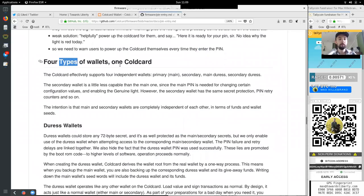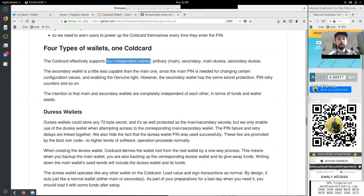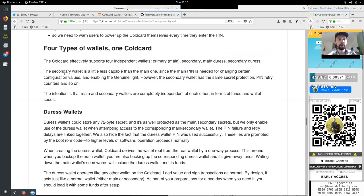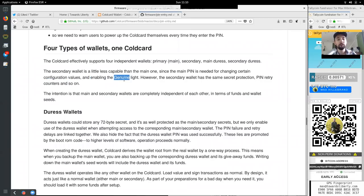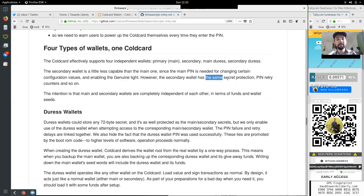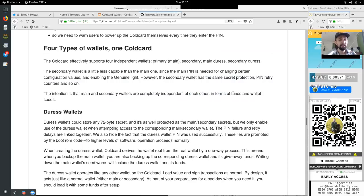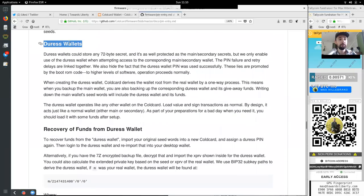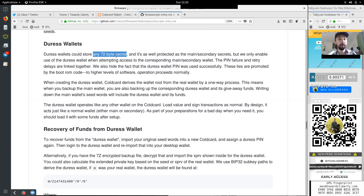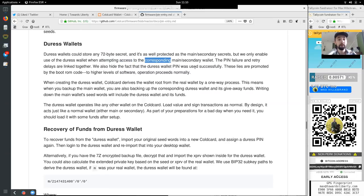Four types of wallets, one cold card. The cold card effectively supports four independent wallets, the primary main wallet, the secondary, the main duress, and the secondary duress. The secondary wallet is a little less capable than the main one, since the main pin is needed for changing certain configuration values and enabling the genuine light. However, the secondary wallet has the same secret protection. The pin retry counters and so on. The intention is that the main secondary wallets are completely independent of each other in terms of funds and wallet seeds. The duress wallet could store any 72-byte secret, and it is well protected as the main secondary secret. But we only enable use of the duress wallet when attempting to access to the corresponding main secondary wallet.